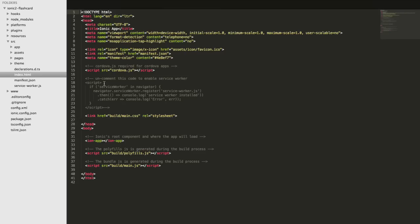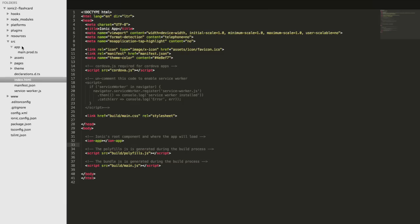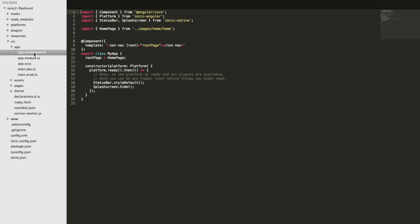If you look in the index.html file, you'll see there's an ion-app HTML element. That doesn't exist in standard HTML - it's an Ionic-specific thing. Ionic is able to create custom HTML elements using Angular 2 components. When rendered in the browser, instead of seeing ion-app, you'll see whatever the template for that component is - in this case, the root component of the application.